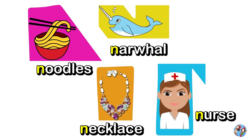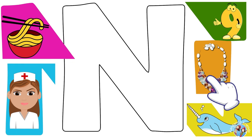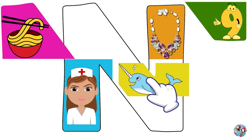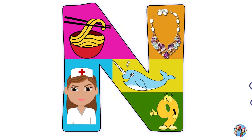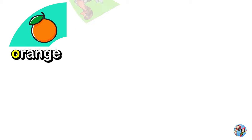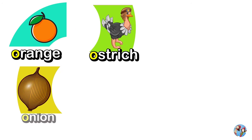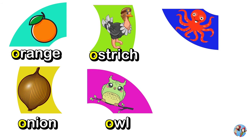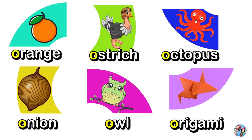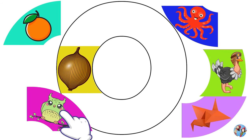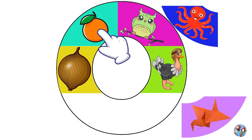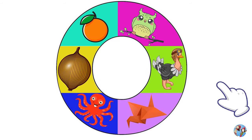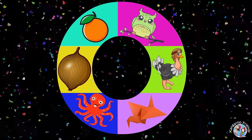Nurse, Nine. N. Hooray! Orange, Ostrich, Onion, Owl, Octopus, Origami. O. Hooray!